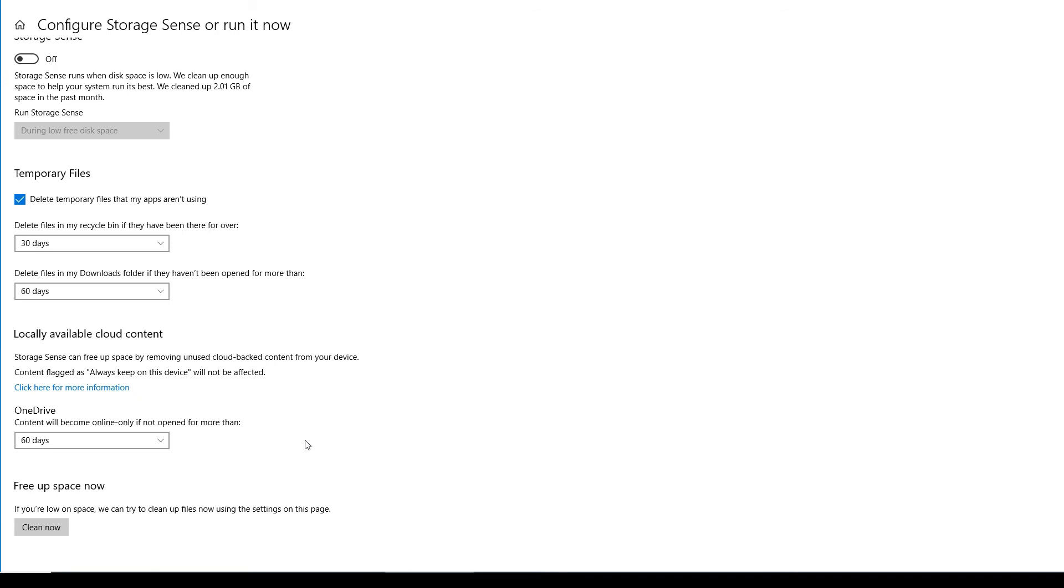So it'll look at all of my OneDrive files. And by the way, they're all local on my machine in addition to being in the cloud. That's how I'm configured. But this will go and look at that and go, okay, wait a minute. We're going to strategically move them to online only if Anthony hasn't opened them in 60 days. Such a clever feature.